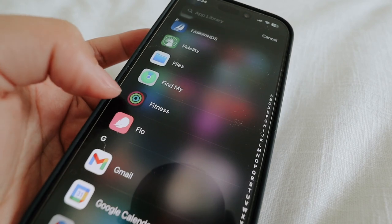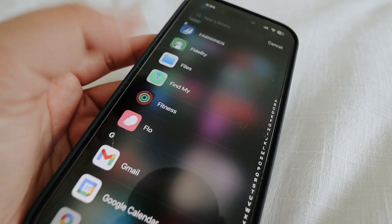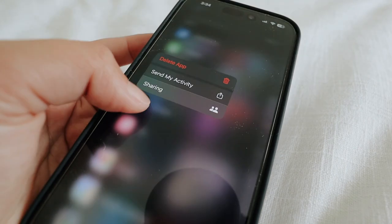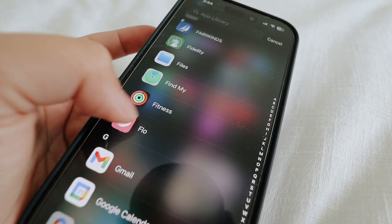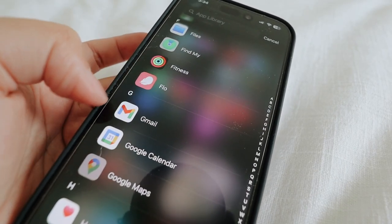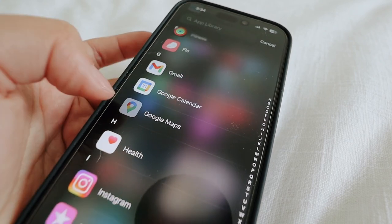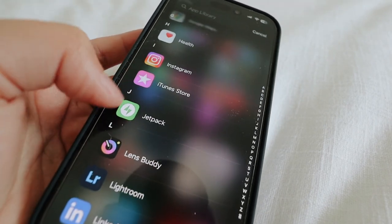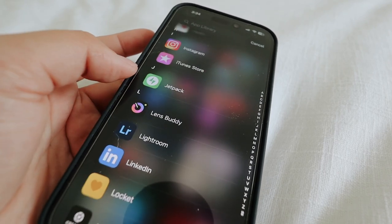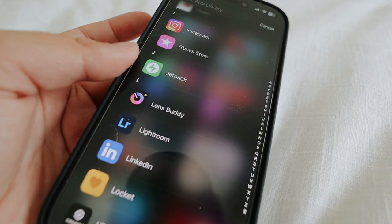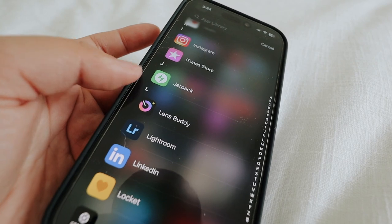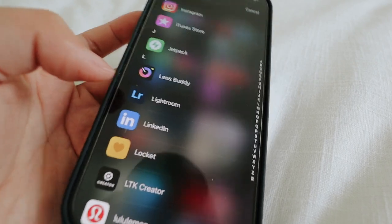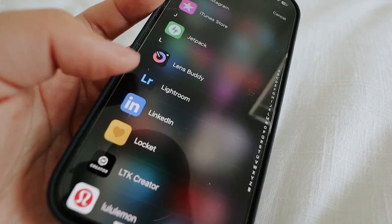Then Find My. I have the Fitness app even though I don't have an Apple Watch — I don't think I can even delete this, but I've just kept it. Then Flow, Gmail, Google Calendar, Google Maps, Health, Instagram, iTunes, Jetpack — that's for my blog, it literally always reminds me to blog at 10 AM and I just clear out of it, it's kind of funny. And then LensBuddy, Lightroom — that's how I edit all of my photos — and LinkedIn.